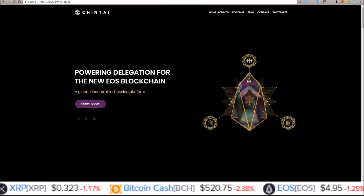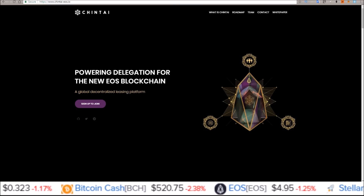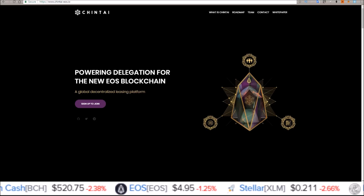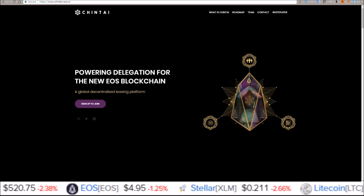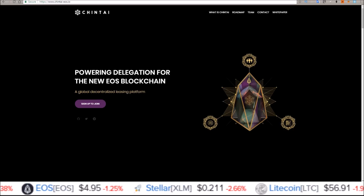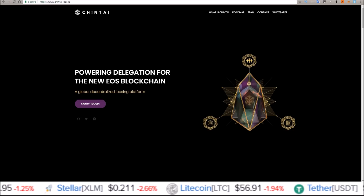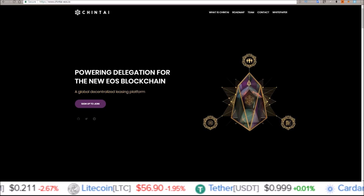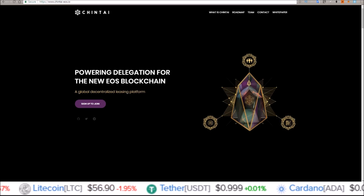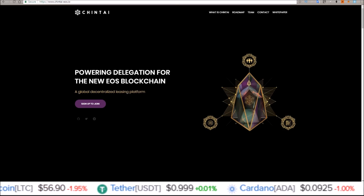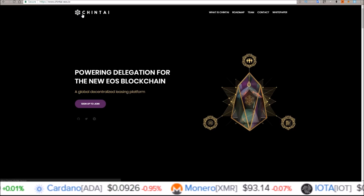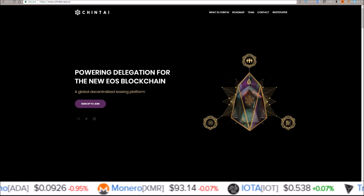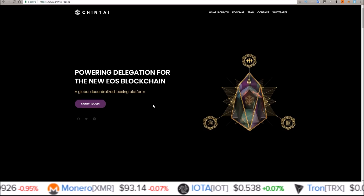With EOS, you require EOS to be staked for CPU and network bandwidth, and that allows the opportunity for this idea of renting out your EOS to dApps that require a large amount of resources and receiving an interest rate in EOS in return. So this EOS dApp, Chintai, is a global decentralized leasing platform for EOS.